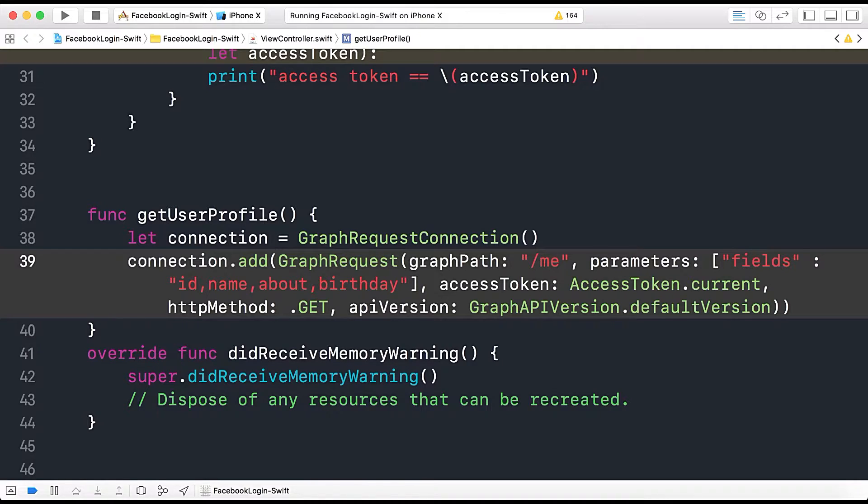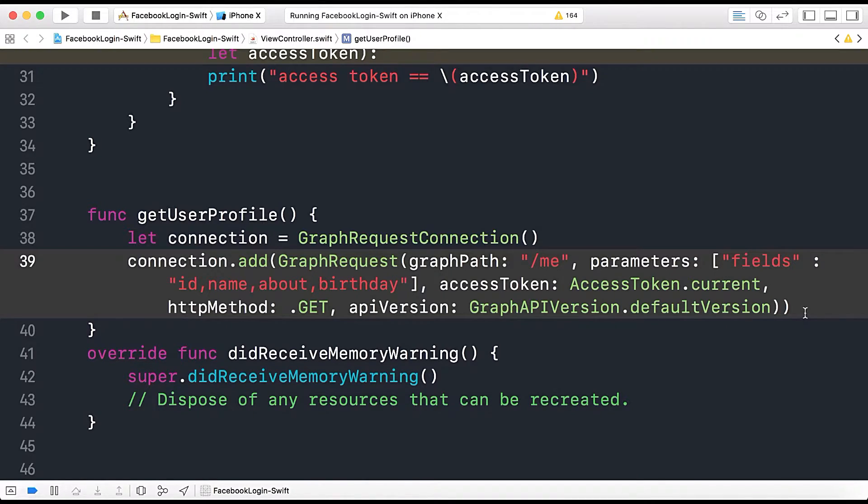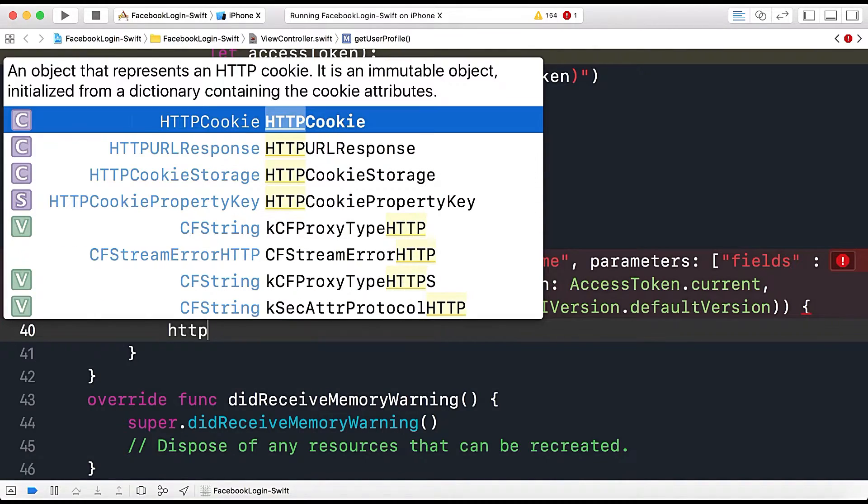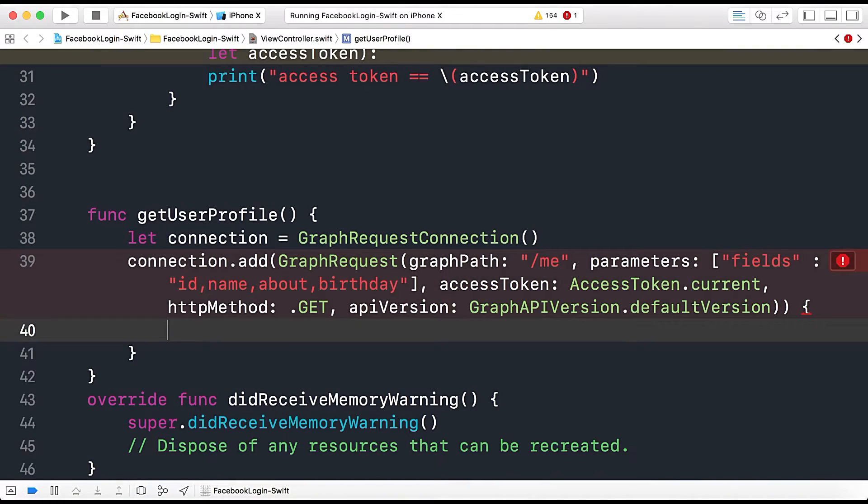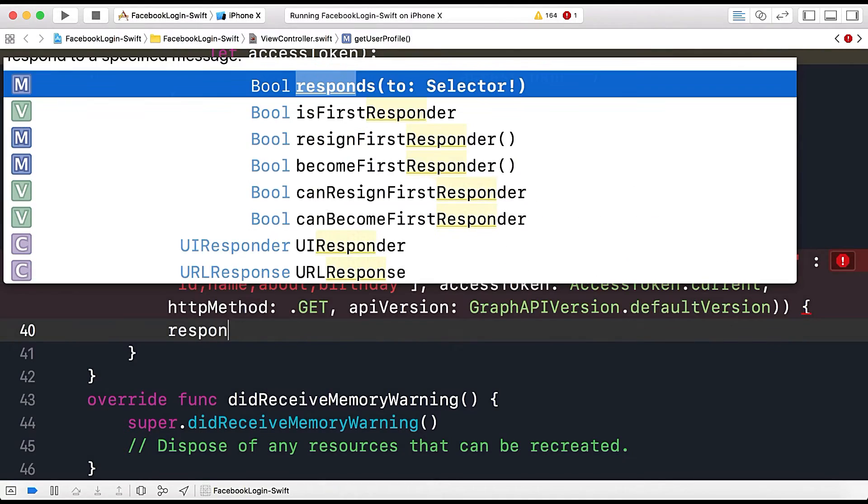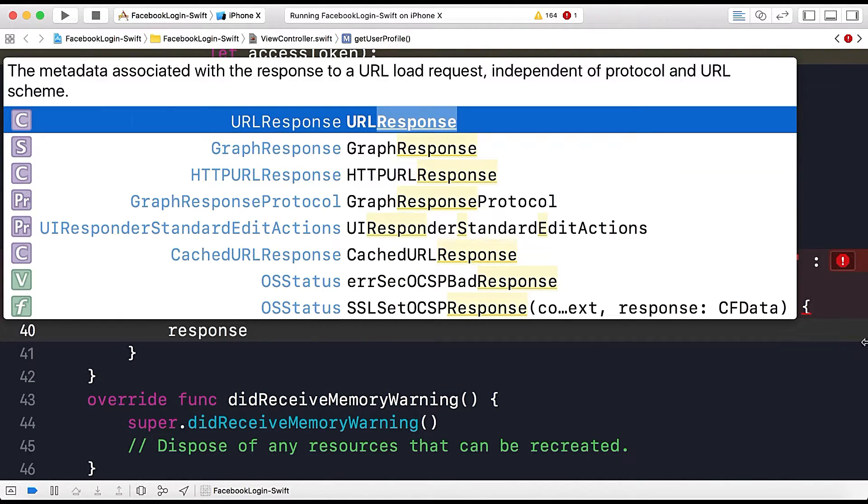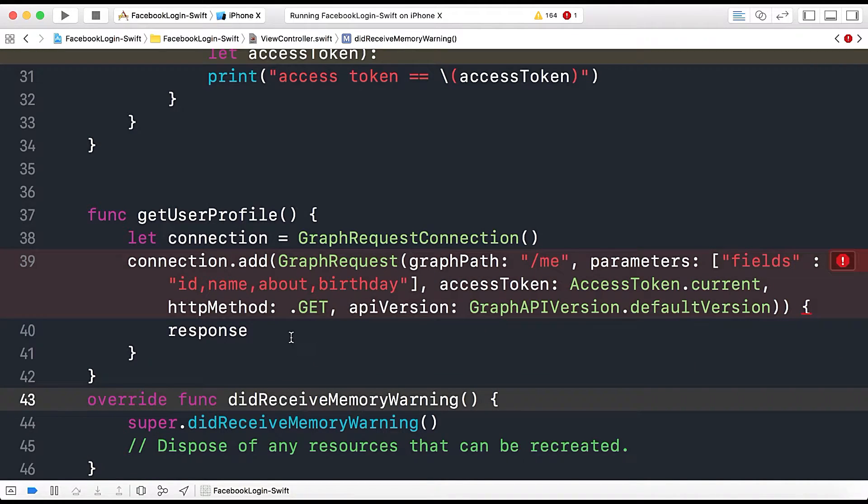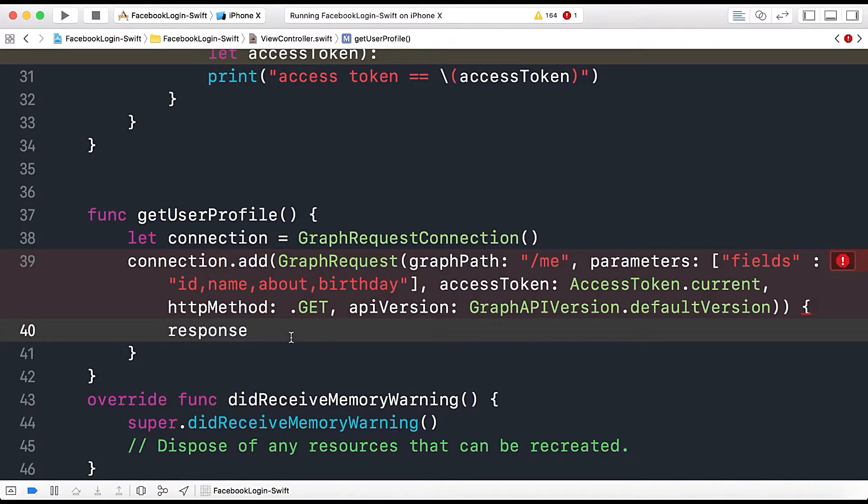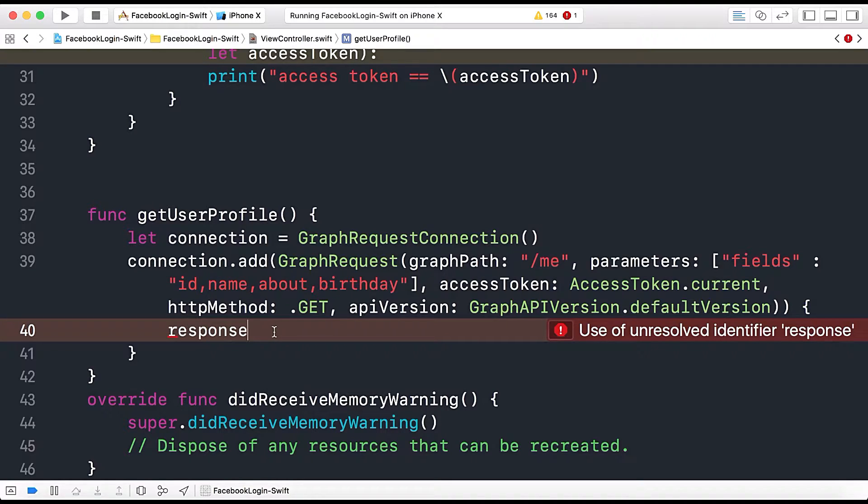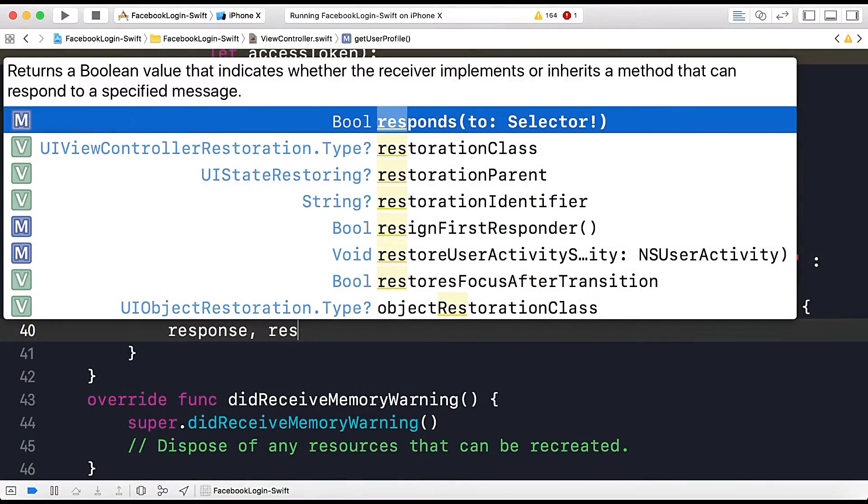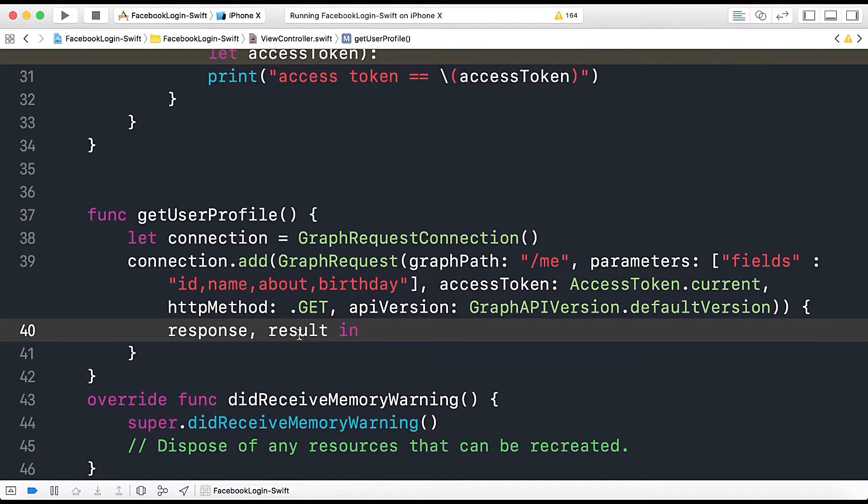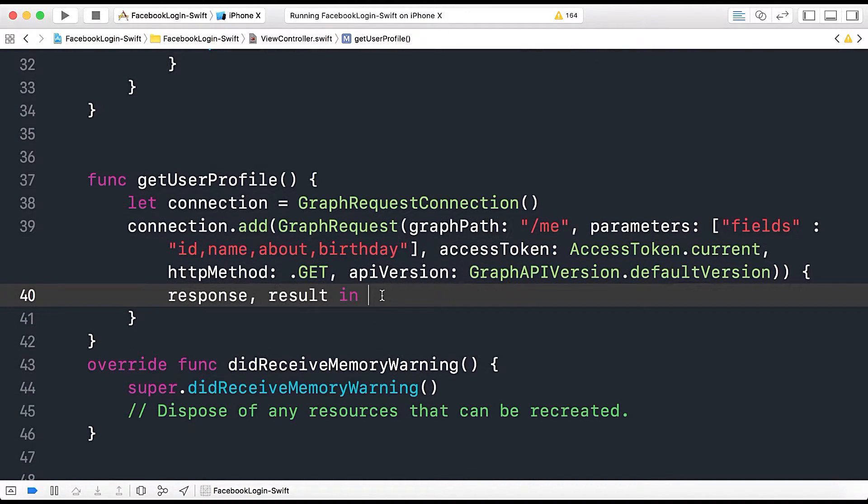So now this is here. Now we need the response so what we do just curly braces and here we have HTTP or you can simply say response, response comma result and in, and now this is our callback.